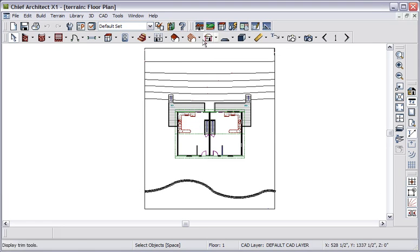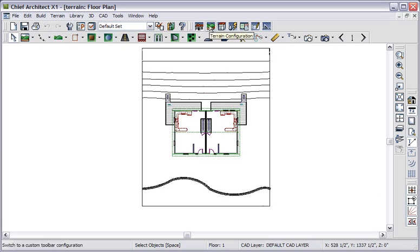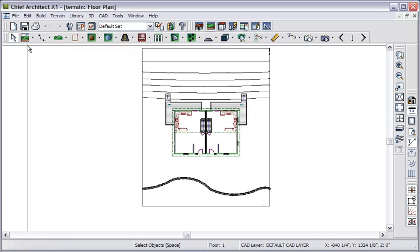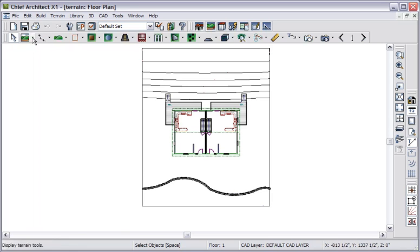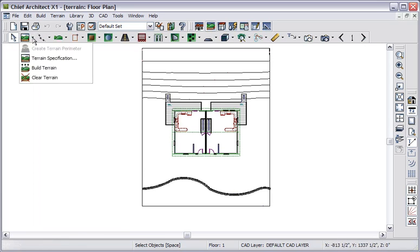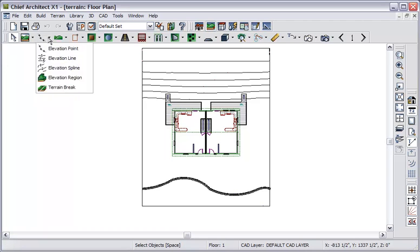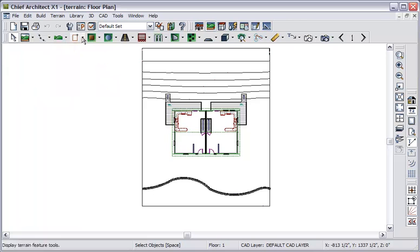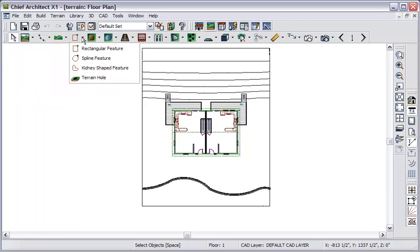Let's switch to the terrain tool configuration, and we have many terrain-related tools. For example, we have our basic terrain tools, our basic elevation tools, some specific terrain modifier tools, and our terrain feature tools, including a new spline feature tool.